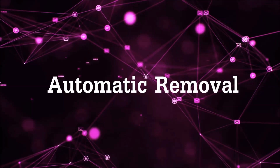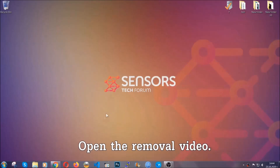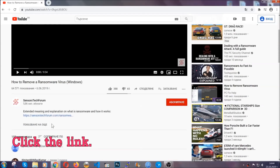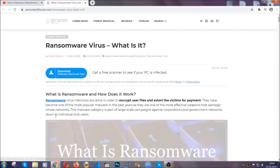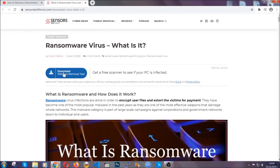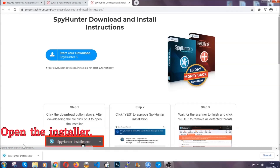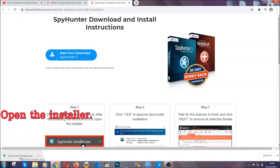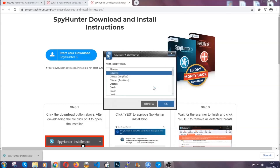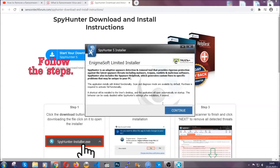For the automatic removal we're going to be using an advanced anti-malware software, which you can download by opening the video and clicking on the link in the description. It's going to take you to a removal article about the specific virus where you can find the download button. Click it and it will take you to the download page where the download should start automatically, then you have to open the installer that you downloaded. It's going to take you through a language choice and a couple of simple steps to follow.